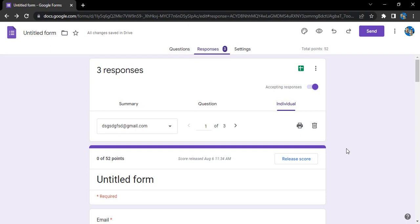Basically, you create a copy of the responses that have already been received, then delete all the responses. The form would now be a blank form — the questions would be there but it would have no responses. Then you can accept new responses and store them into a different spreadsheet for the current batch of students.